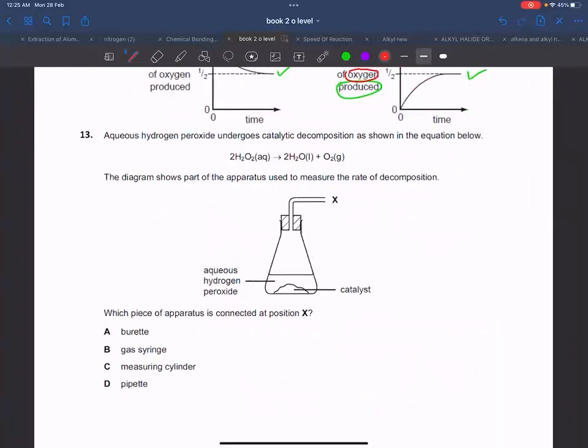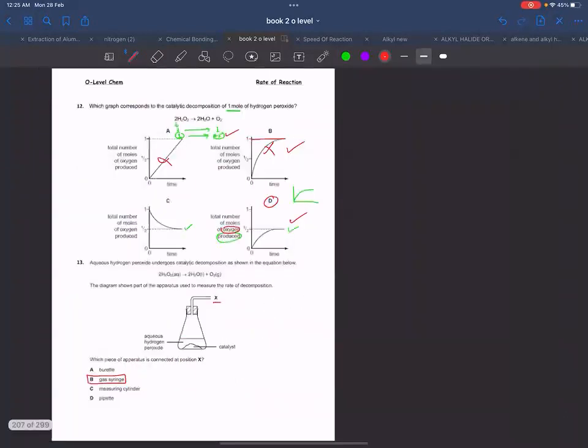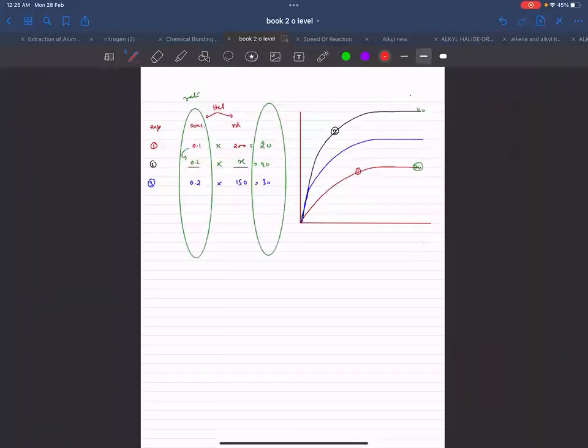Which piece of apparatus should be connected at point X? That is a gas syringe.